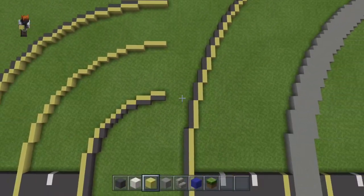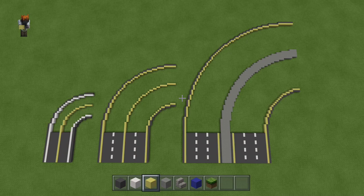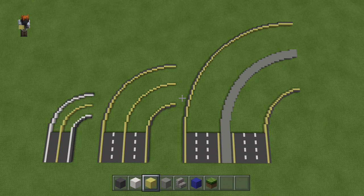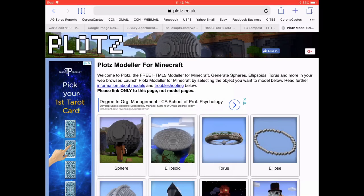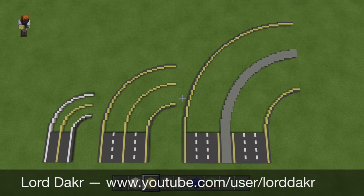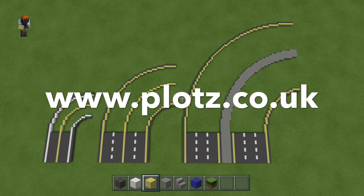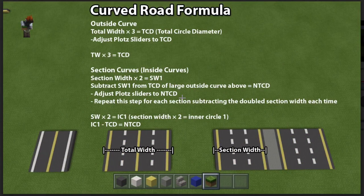Hey there everybody, Race Crafter here with a brand new channel and a brand new build series. Thank you so much for tuning in. What if I told you you could get perfectly smooth and evenly spaced curved roads just like these every single time? So was I when I came up with this magic formula. The key component is the PLOTS website. I first came across this in one of Lord Dakar's videos — there's a link to his channel in the description. A big thanks also to Kevin Reynolds who built the PLOTS website specifically for Minecraft builds. Let's get started with the tutorial.